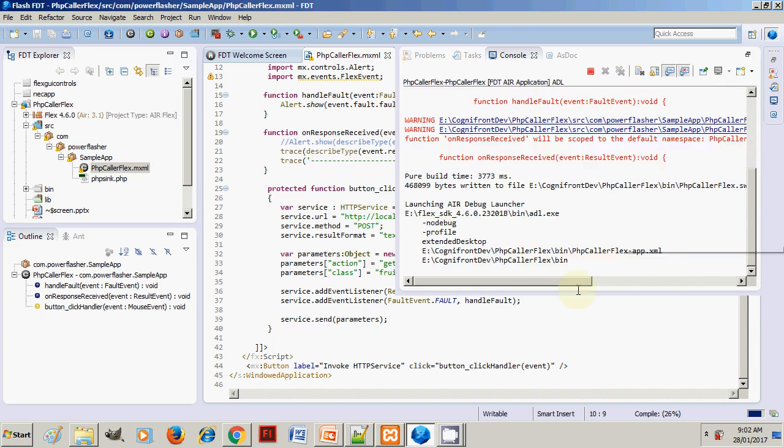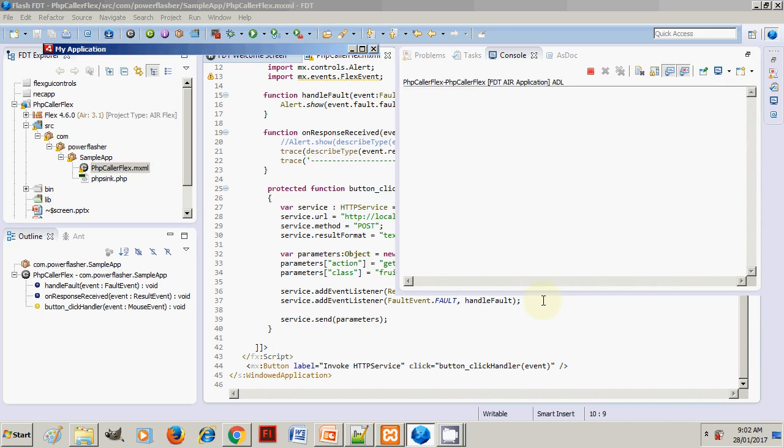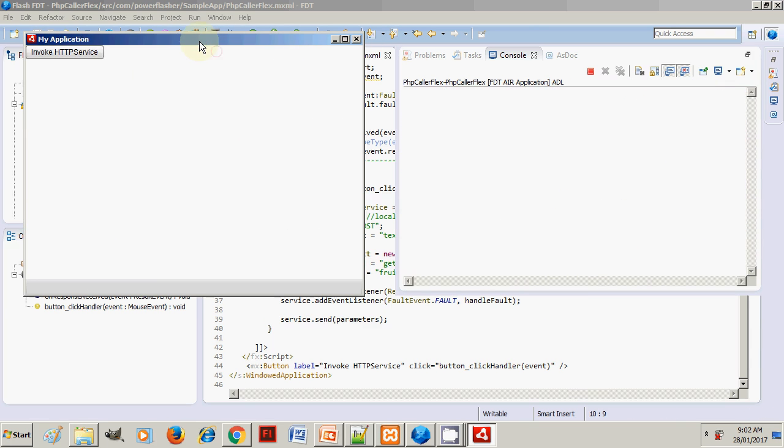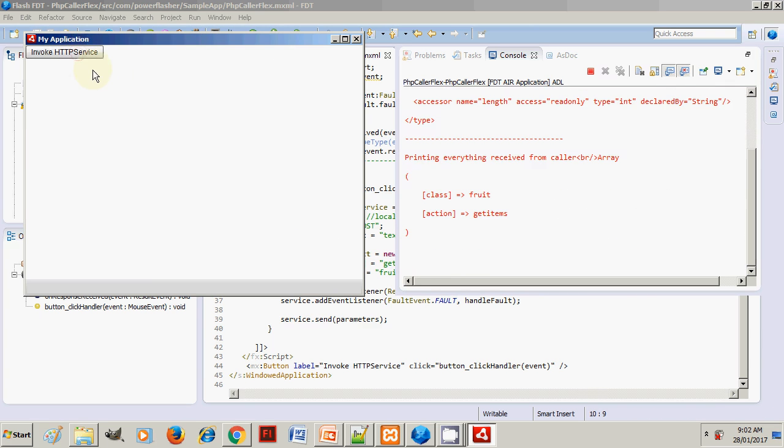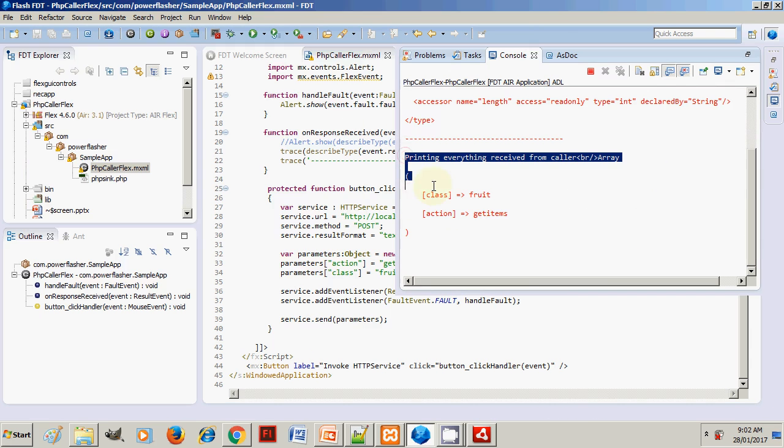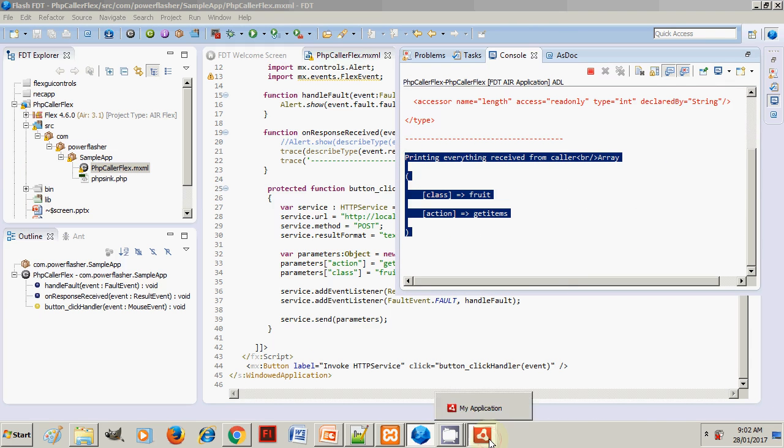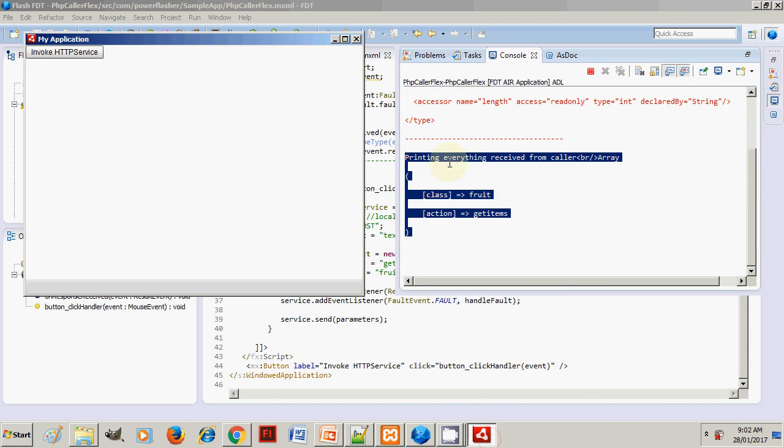Once we run this, here is the application: Invoke HTTP. I'm going to click this. Once I click, on the right side you can see that we have selected—printing everything we have received: class as fruit, action as getitems.